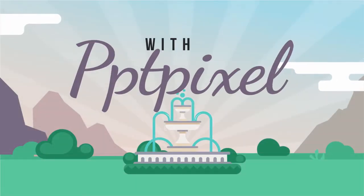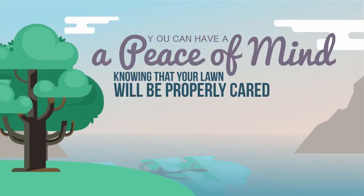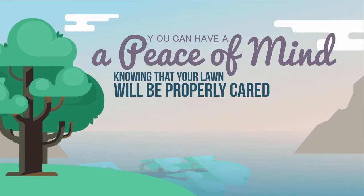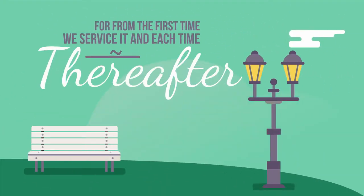Now, you can have peace of mind knowing that your lawn will be properly cared for from the first time we service it and each time thereafter.